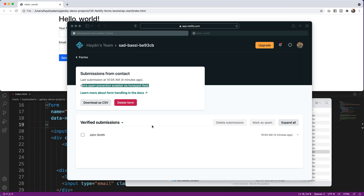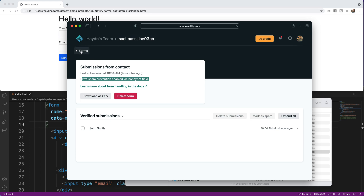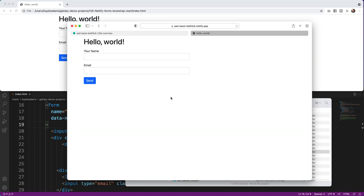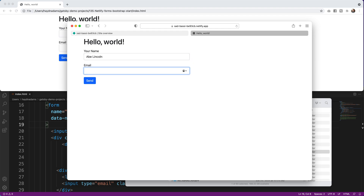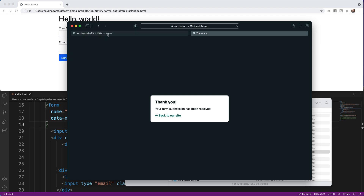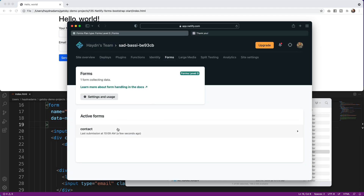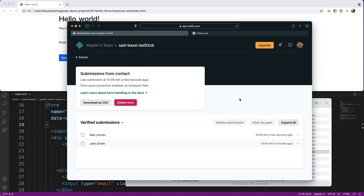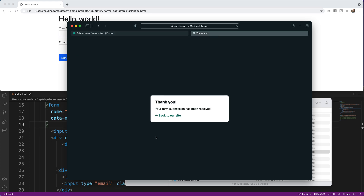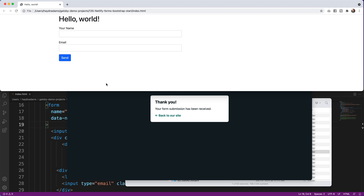Let's test the updated form. I go back to the Netlify app URL to make sure I have the latest version, enter Abe Lincoln and abe@abeswebsitesdesigns.com, and hit Send. 'Thank you for your submission.' Back in Netlify Forms, we have Abe Lincoln — working great! But I want to replace Netlify's default thank-you screen with my own custom success page.